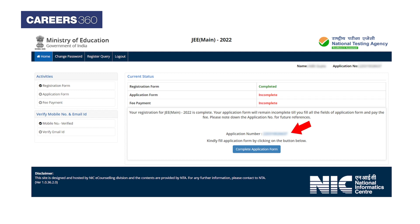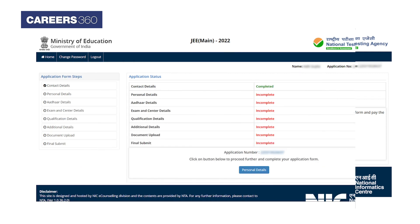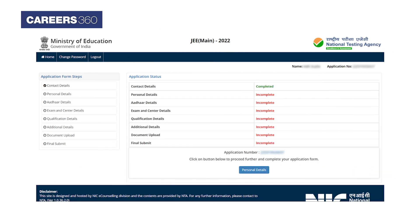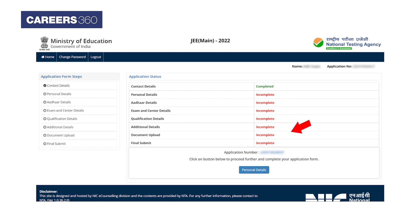Once registration is done, candidates should focus on filling out the application form, followed by fee payment. In the application form procedure, candidates are required to complete the remaining details, including personal details, Aadhaar details, exam and center details, qualification details, additional details, document upload, and final submission.